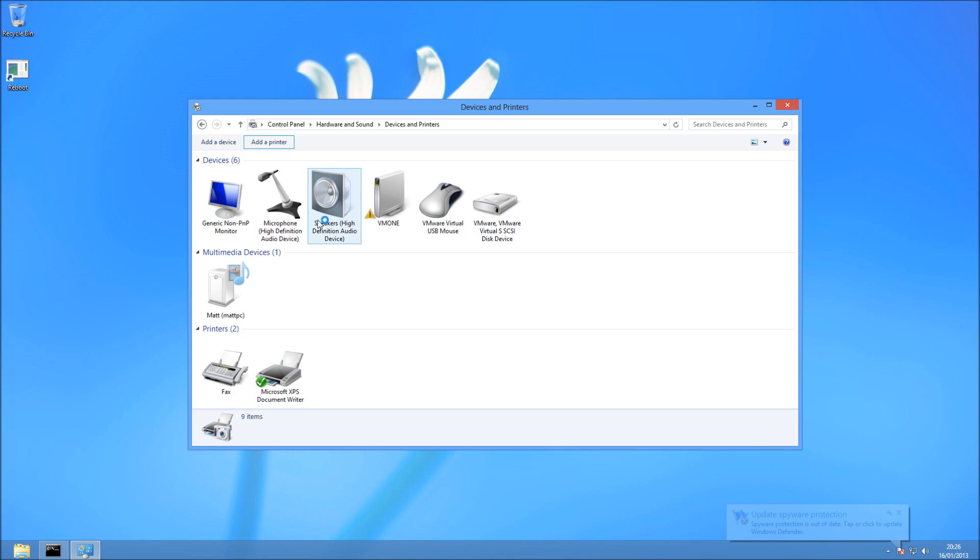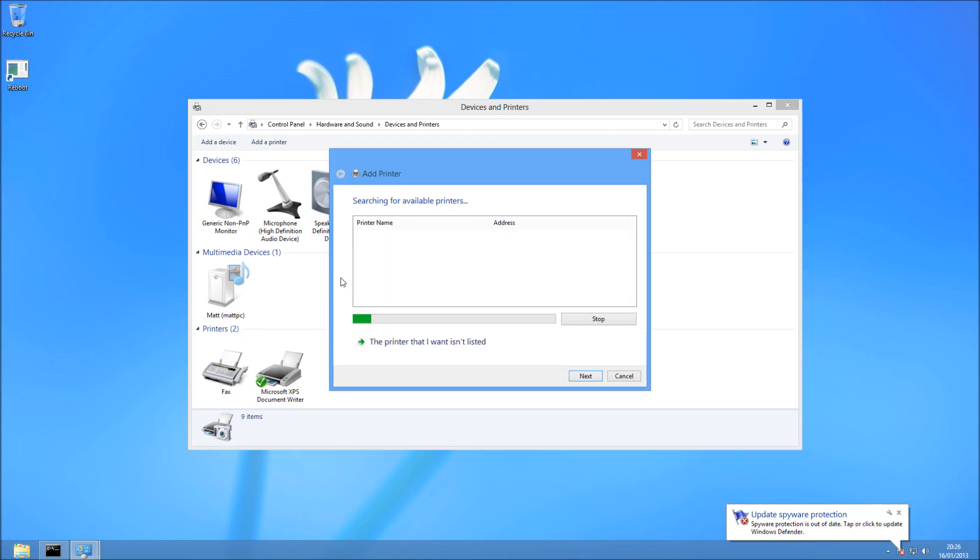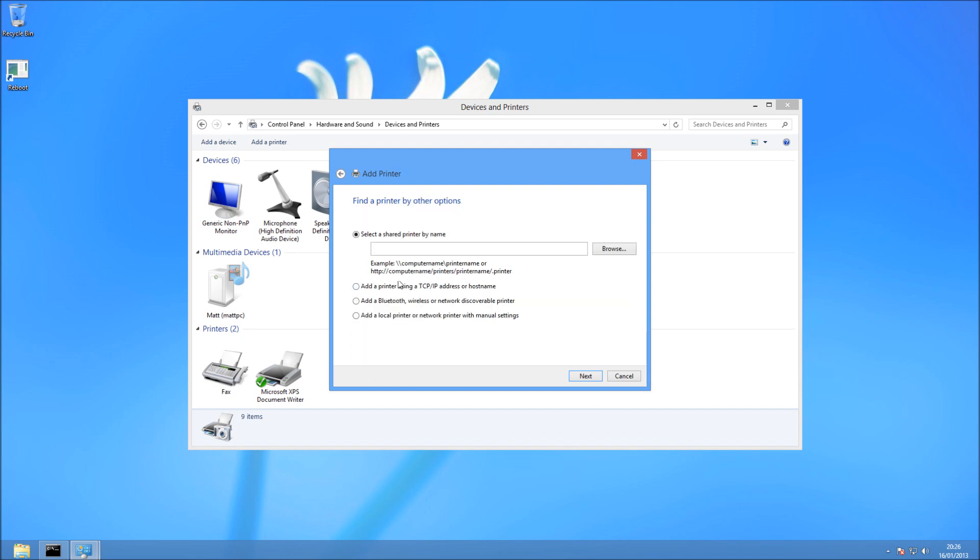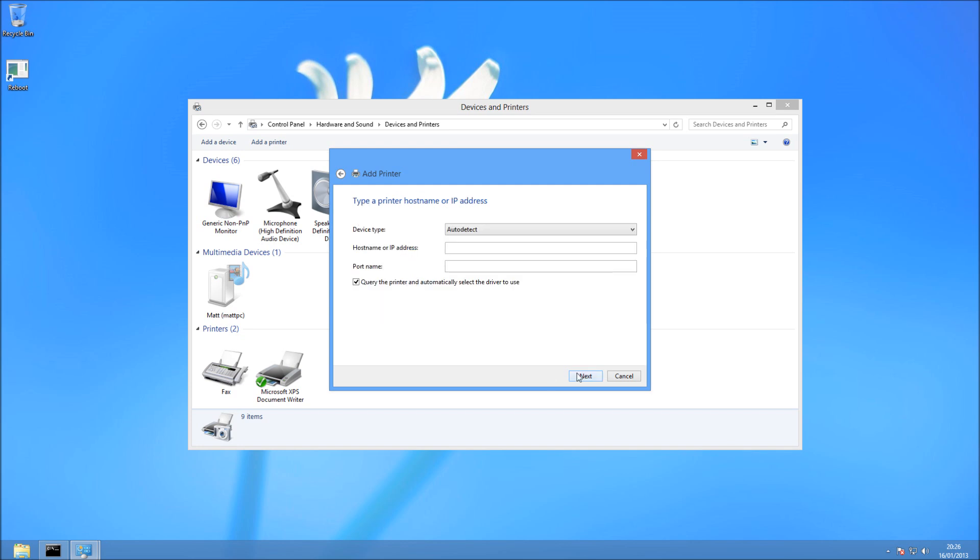And then at the top here, we can see Add a Printer. It's going to search for some. If it lists it, brilliant. You can just press Next, and it will install it for you. I'm going to do Printer that wasn't listed, because mine wasn't. And then I'm going to choose Add a Printer using a TCP IP address or host name, and hit Next.